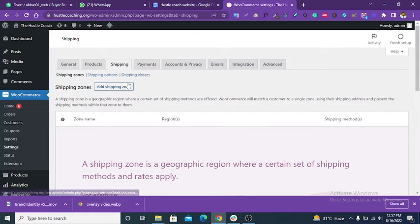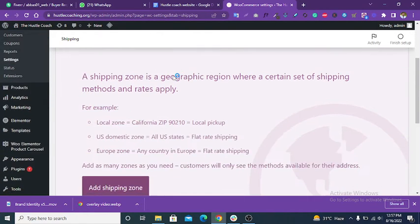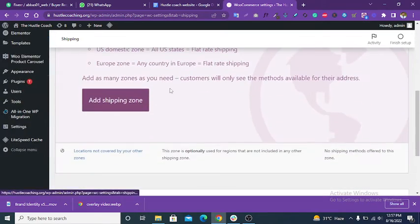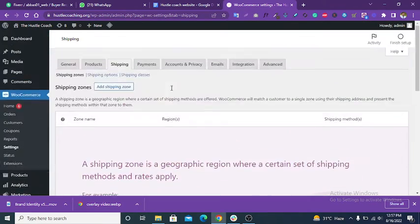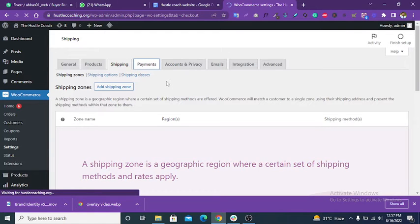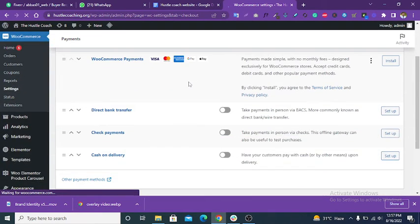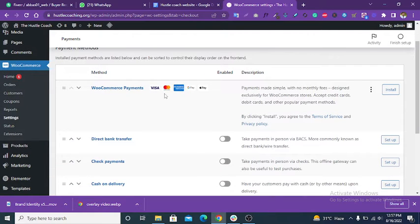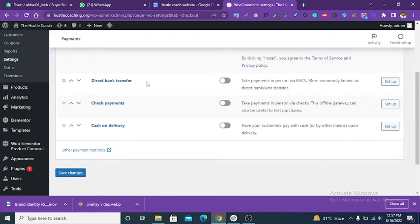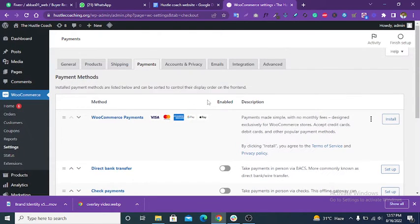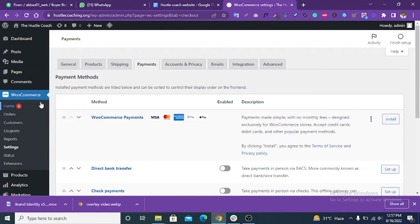This is Shipping — you can add shipping zones. This is the Payment Method setting. You can configure bank transfer, check payments, and cash on delivery. These are the payment settings, and you can enable or attach payment methods as needed.